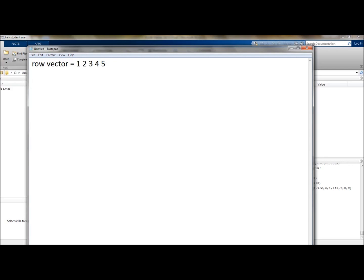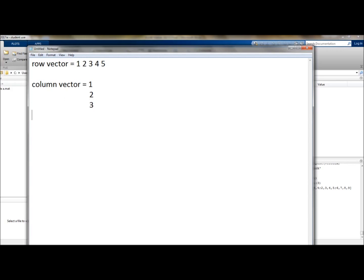Now a column vector on the other hand would look something like this. So column vector would look like 1 to 5. Now, in addition to 1D arrays, we also have 2D arrays, and these are known as matrices.